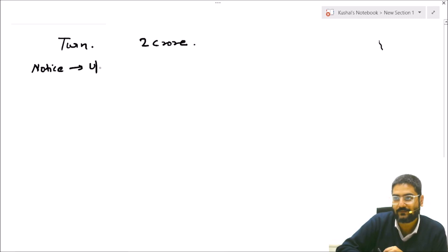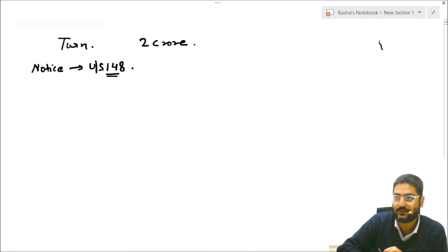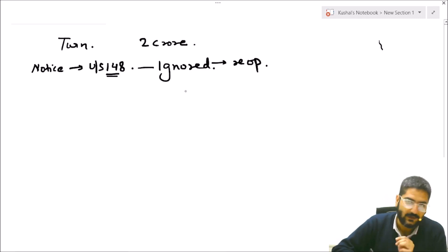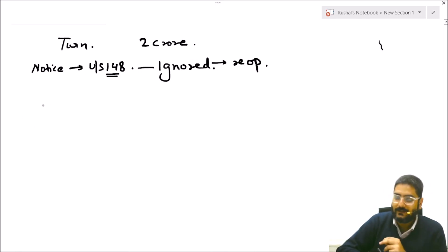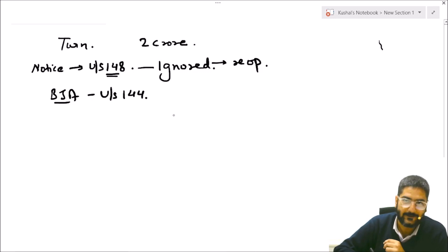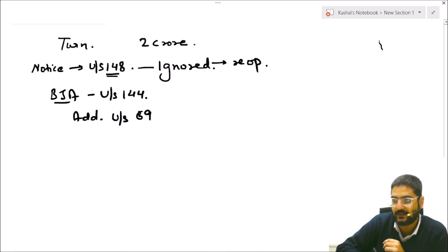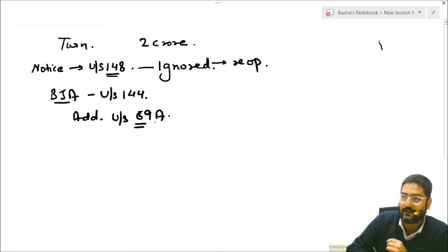You will receive a notice under Section 148, which is for reopening of the assessment. The department wants to assess your income because you have not complied with the tax provisions. The department will then pass an ex-parte best judgment assessment order under Section 144 and make additions under Section 69A.